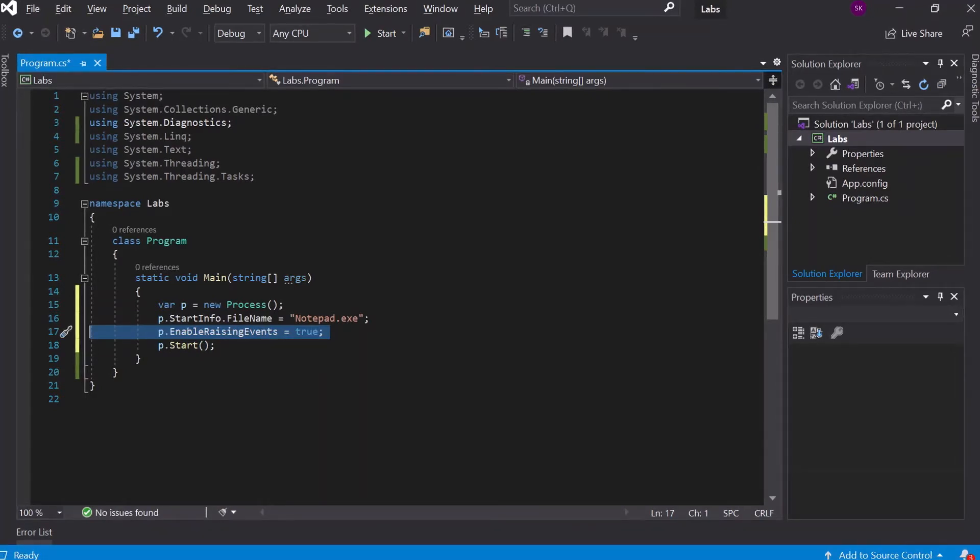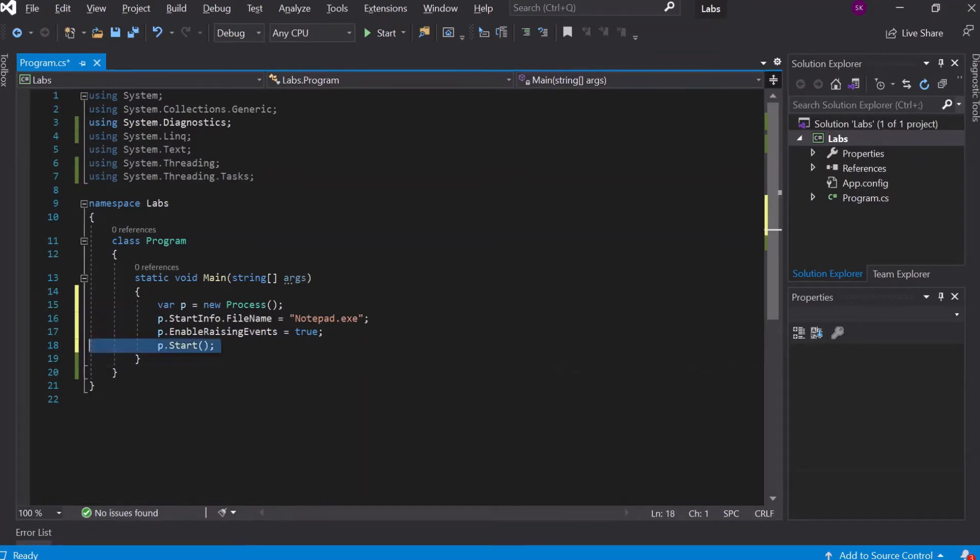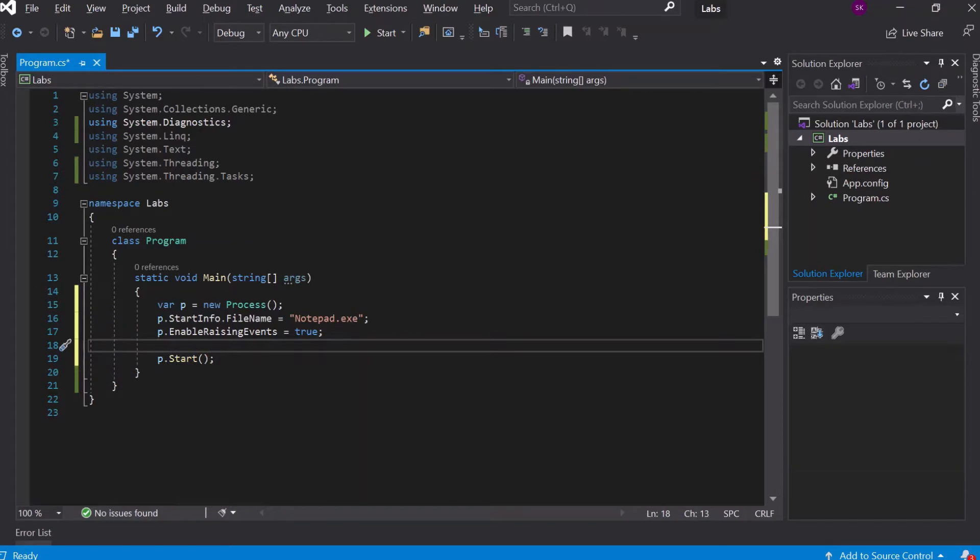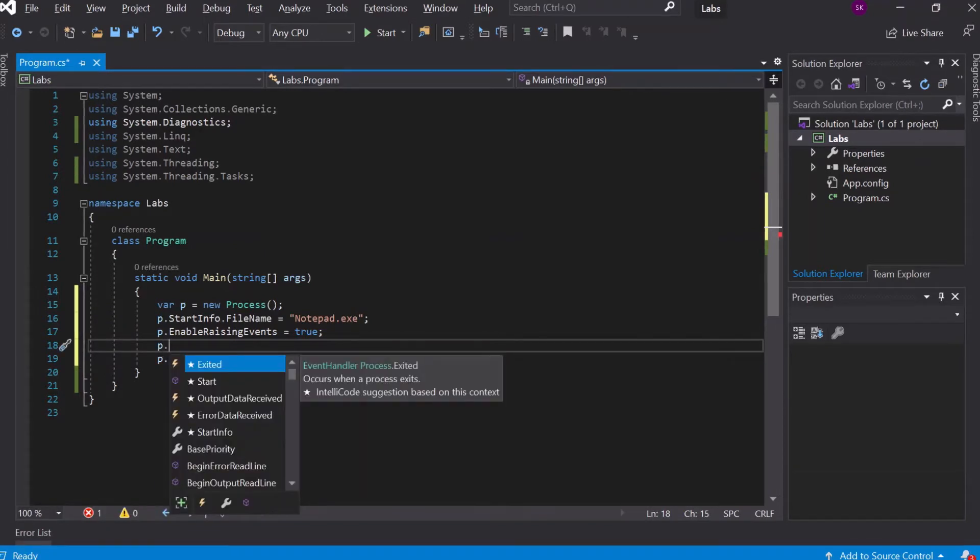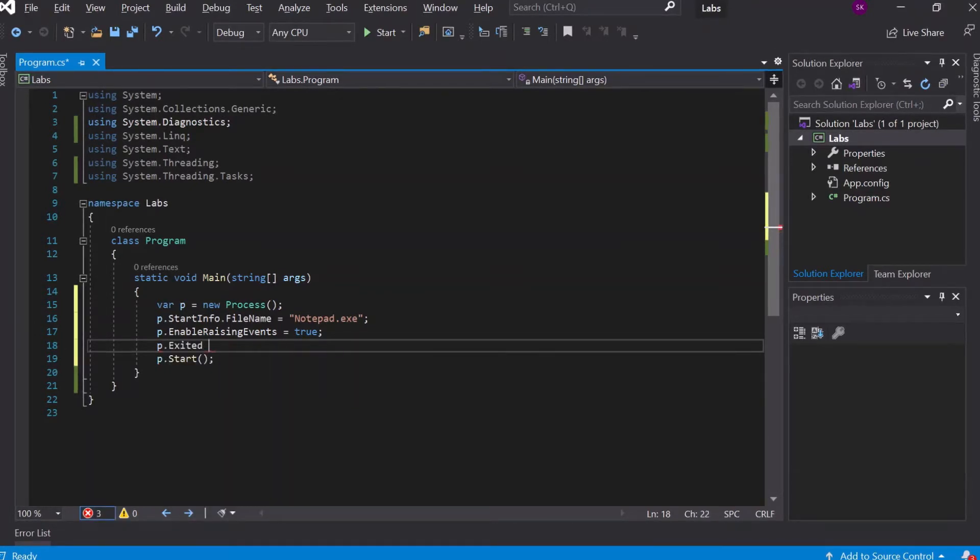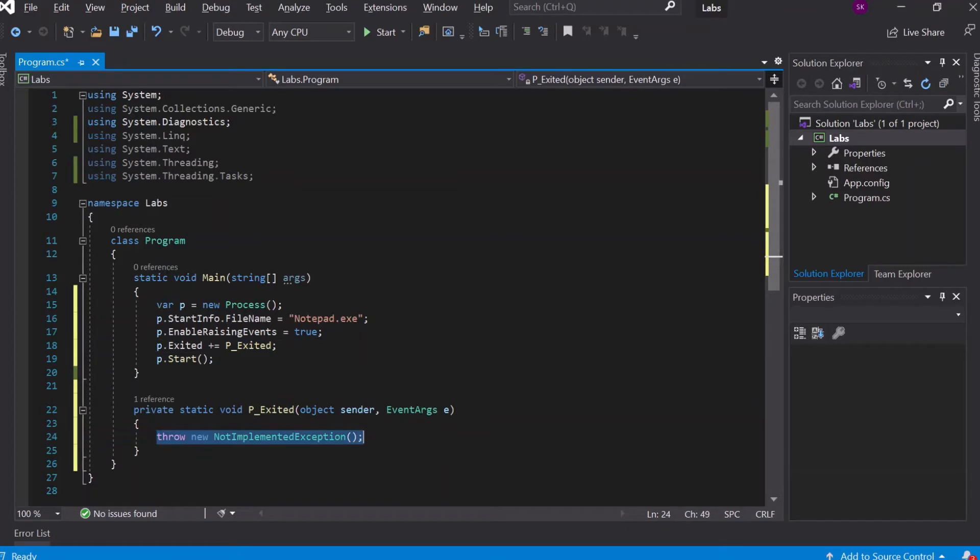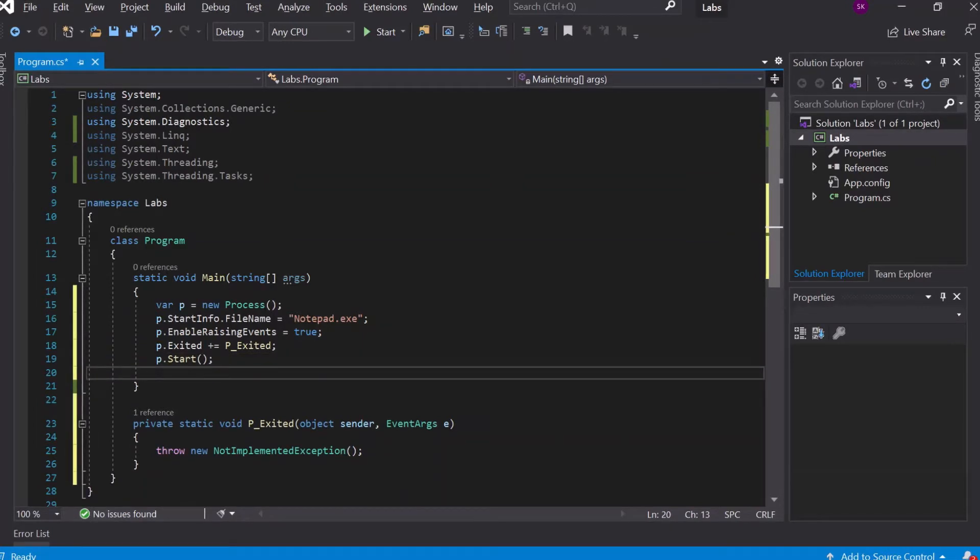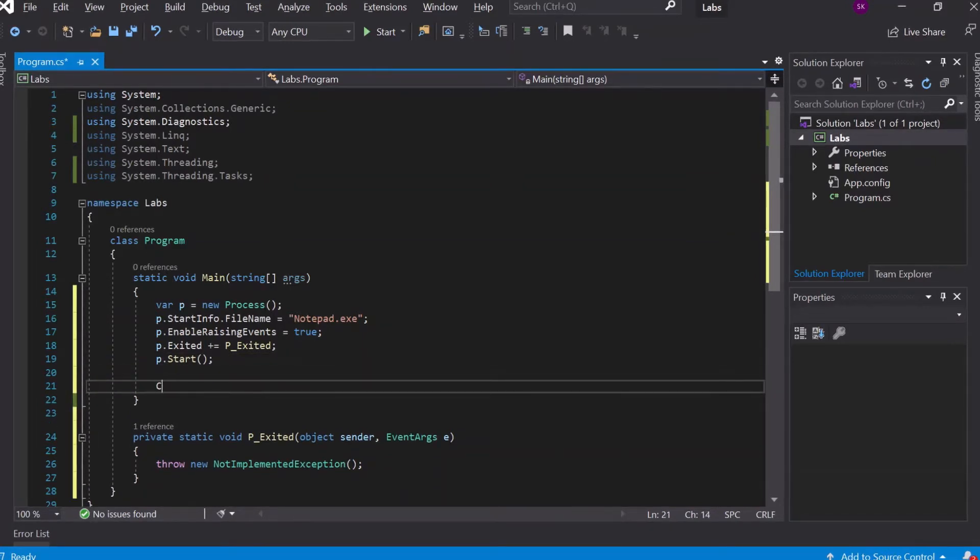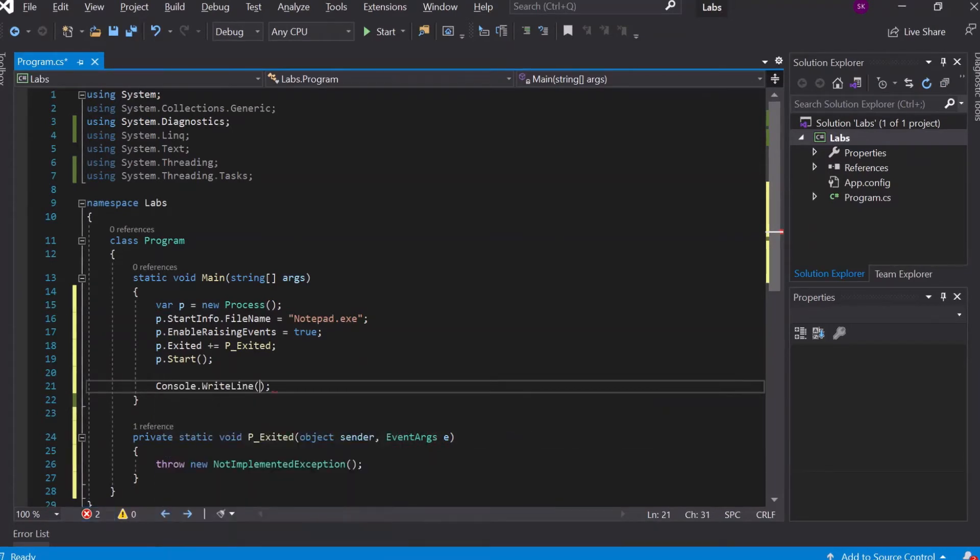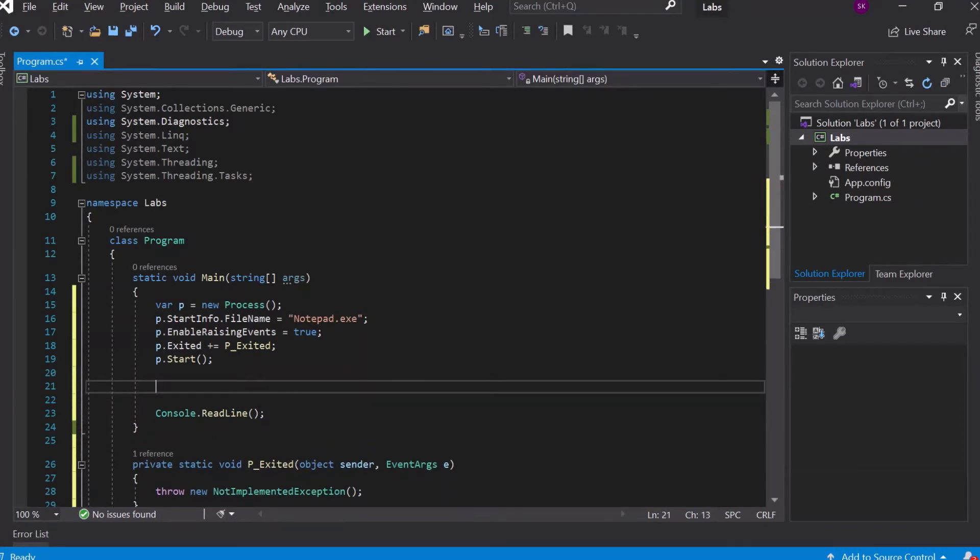If this is not set, then you will not get any event handler notifications. Once this is done, you want to subscribe to that event handler, and it has to be done before the process starts, obviously. So we'll do p.Exited. Exited is this event handler—as you can see, it occurs when a process exits. We'll just add a method here which will be run on the exit of the process. We'll come back to this method later. Once this starts, we don't want the main method to exit, so let's ask it to wait by adding a Console.ReadLine.